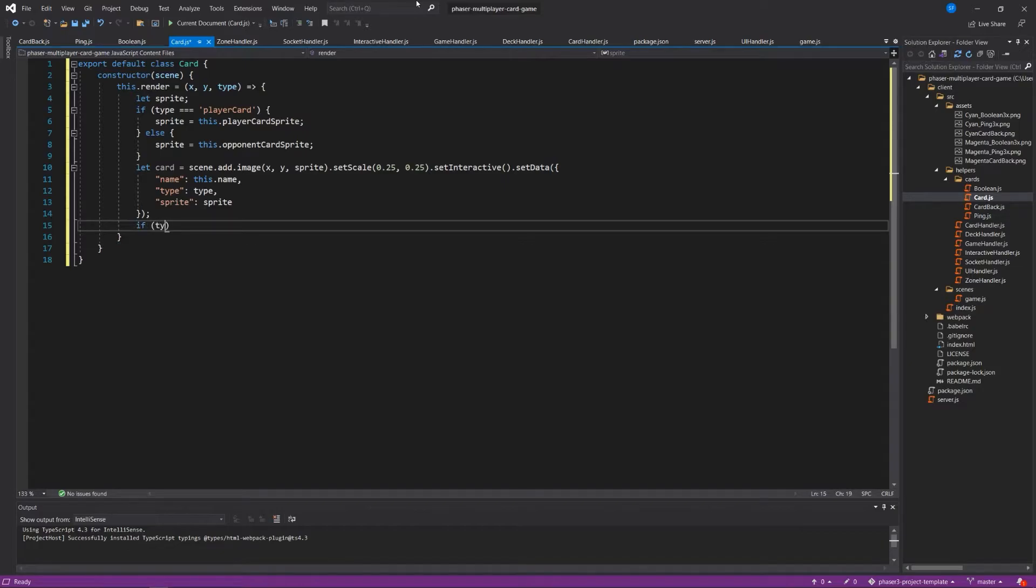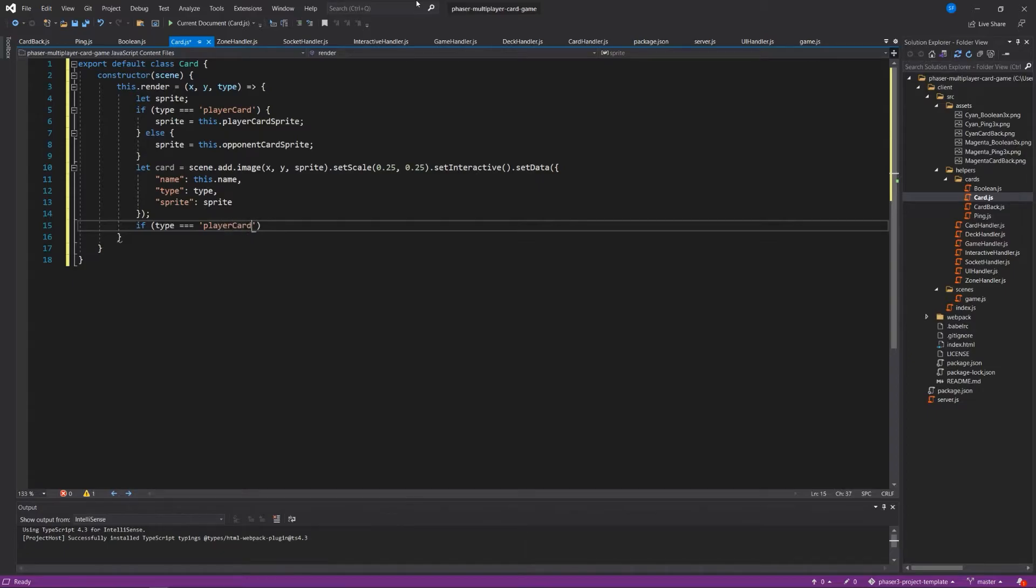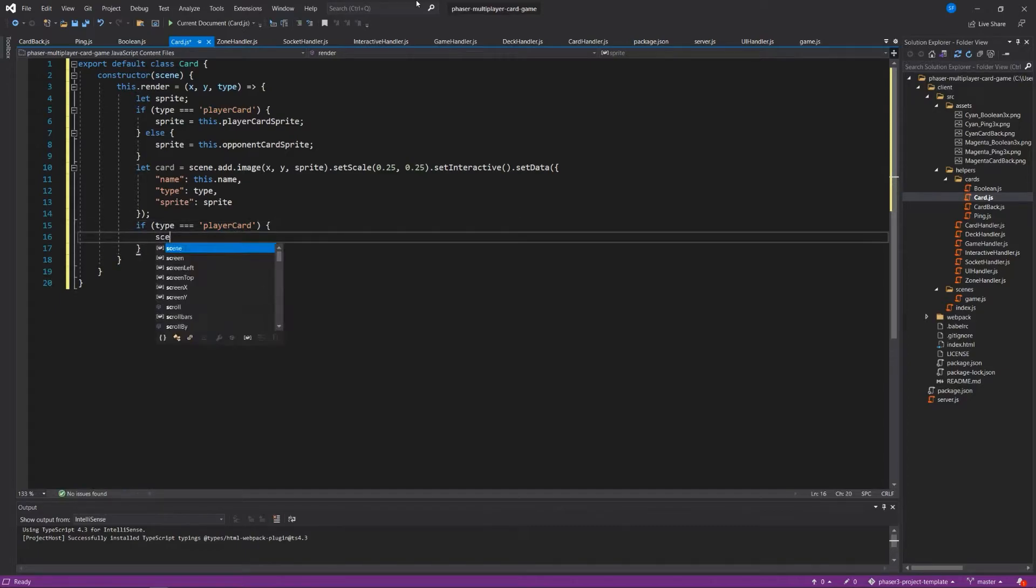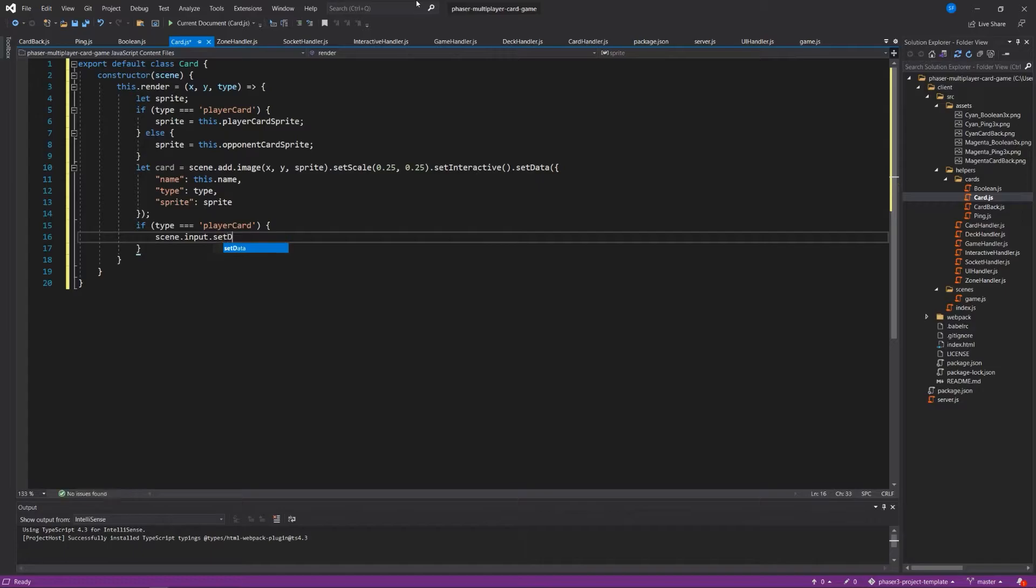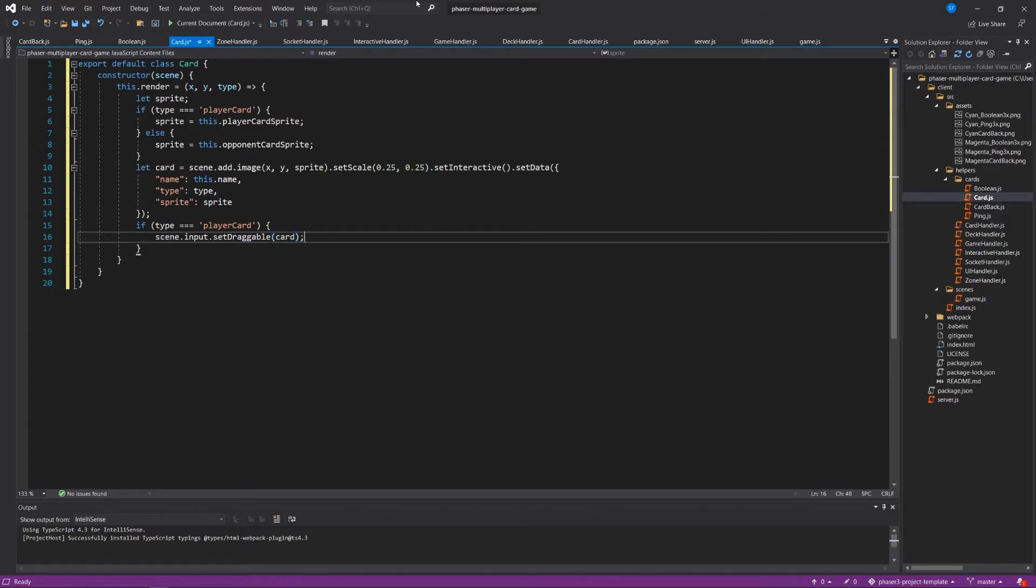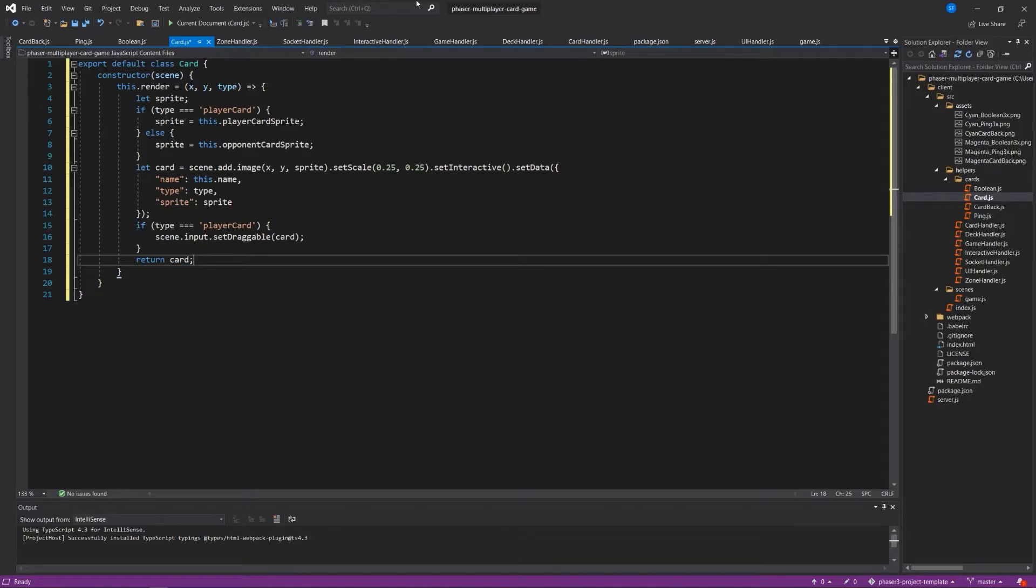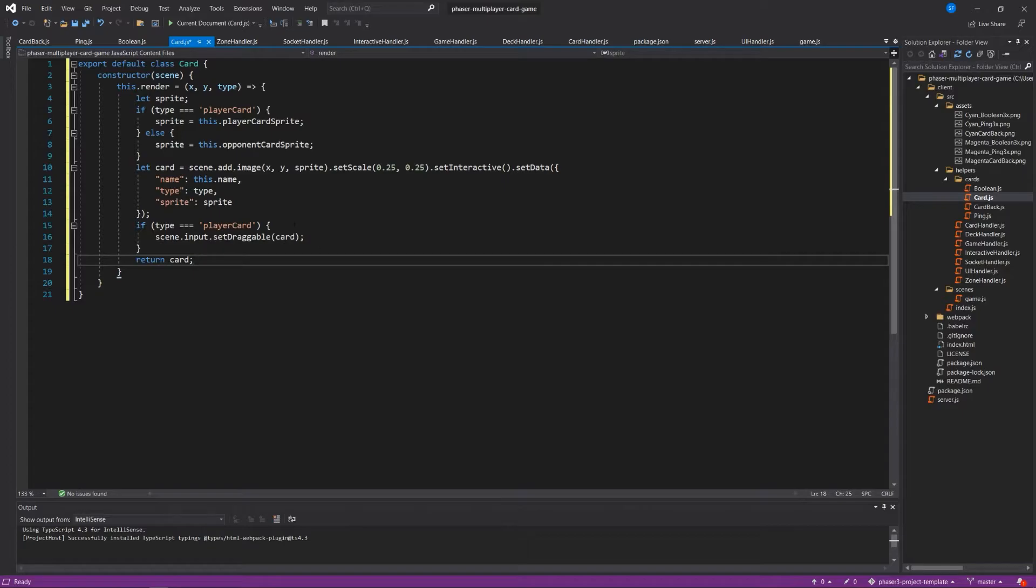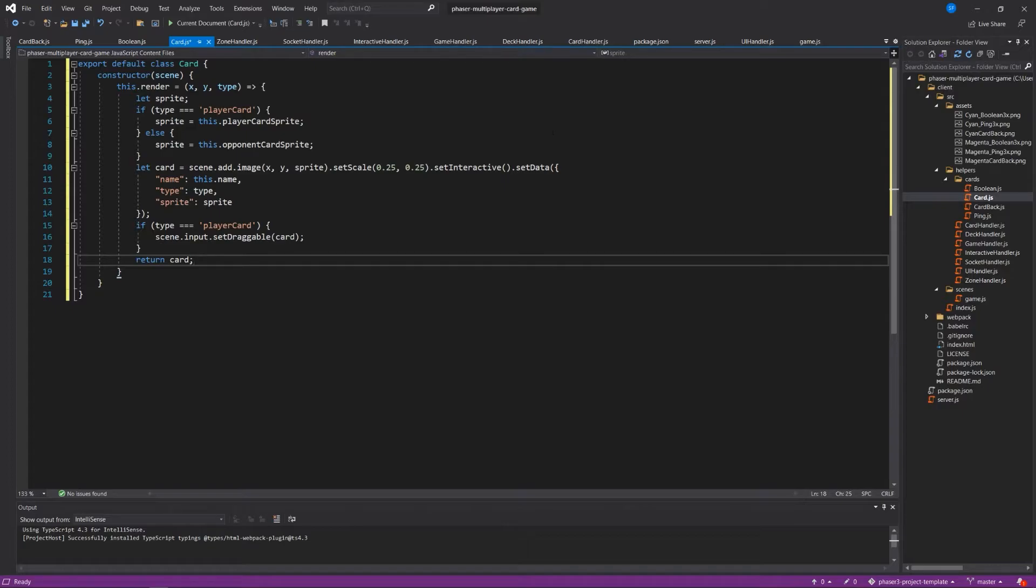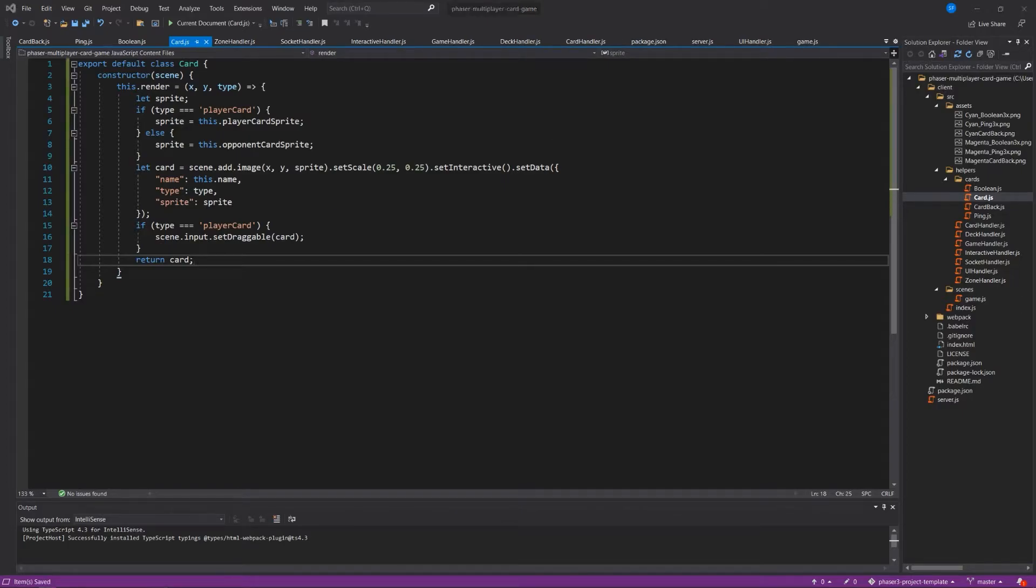If the type is equal to player card, then scene.input.setDraggable the card. And return card at the end of the render function. So to make something draggable in phaser, you first have to set it interactive, and then you want to use the scene's input system to make it draggable. And we only want that to happen for our player cards, because if opponent cards render on the screen, we don't want a player to be able to move around the opponent cards in this particular scenario. Maybe in your game anyone can move cards around or tokens or whatever, so you'll have to work that out yourself. Okay, so that's our base class.